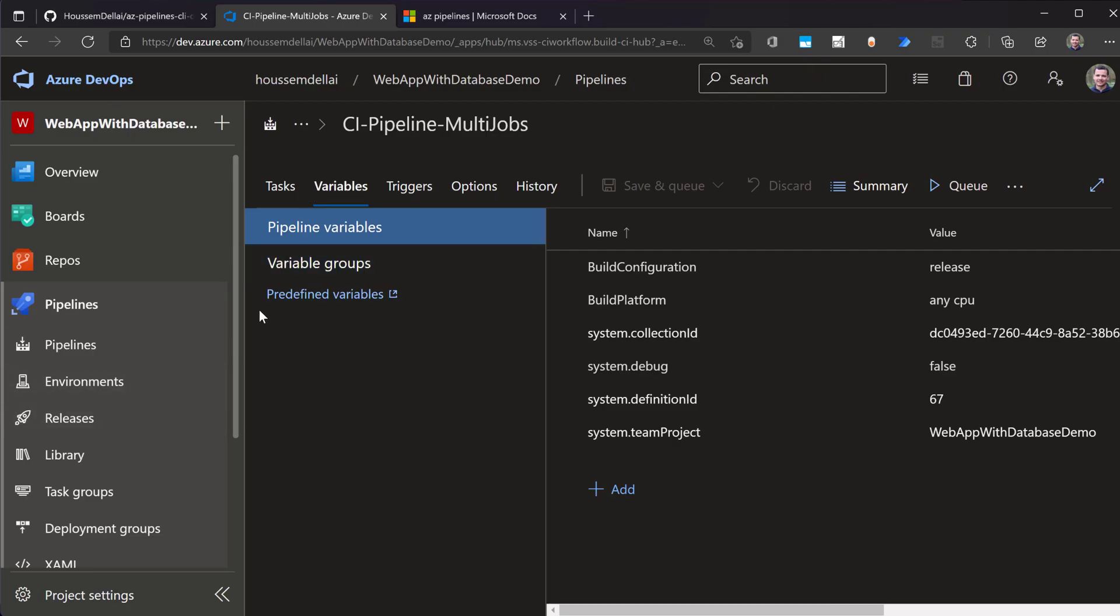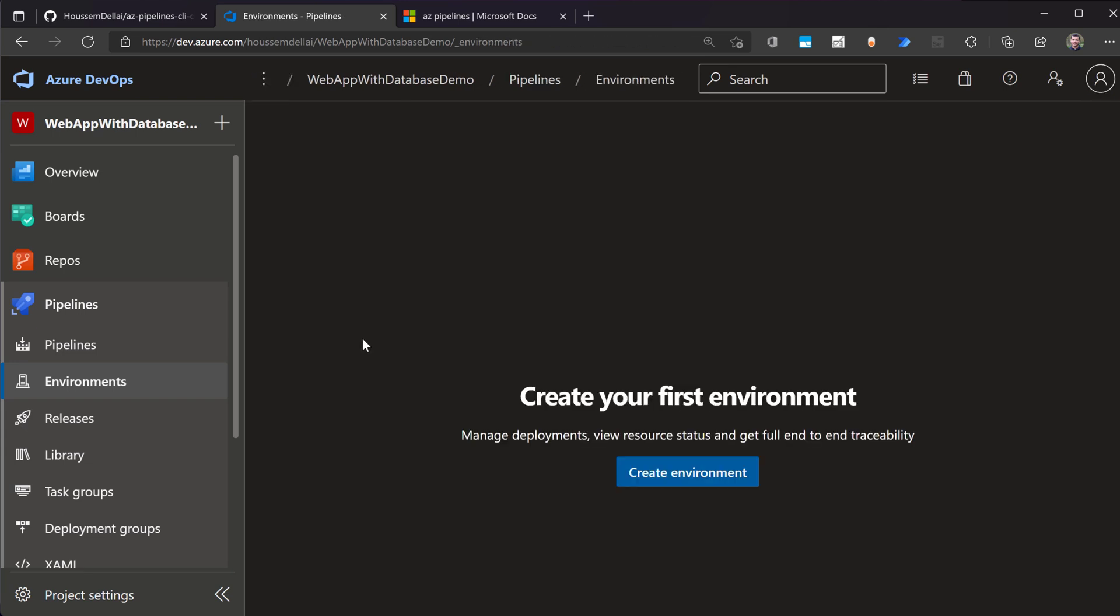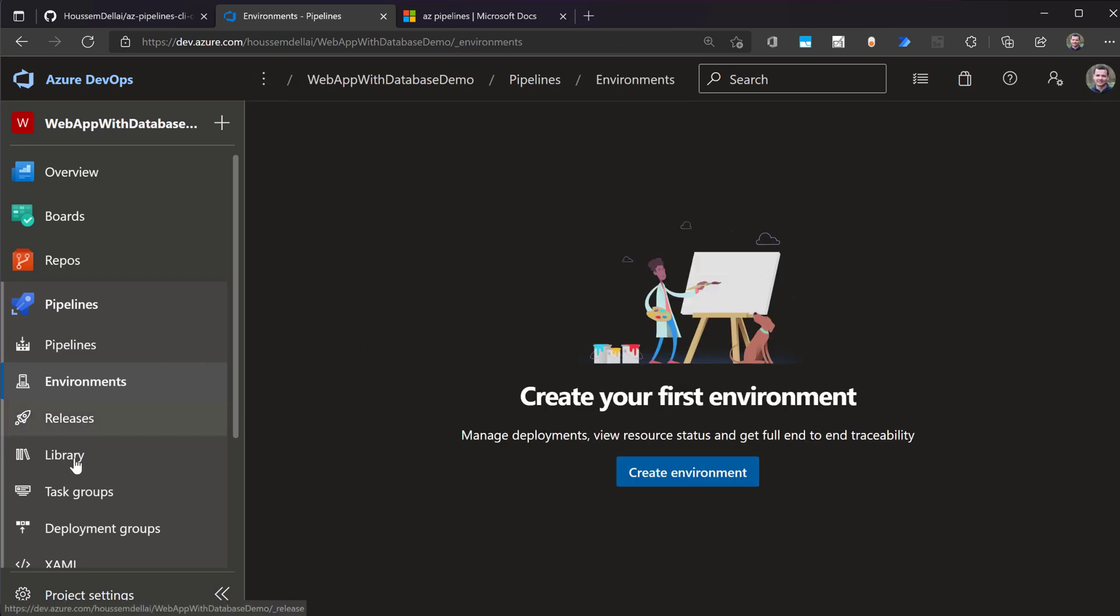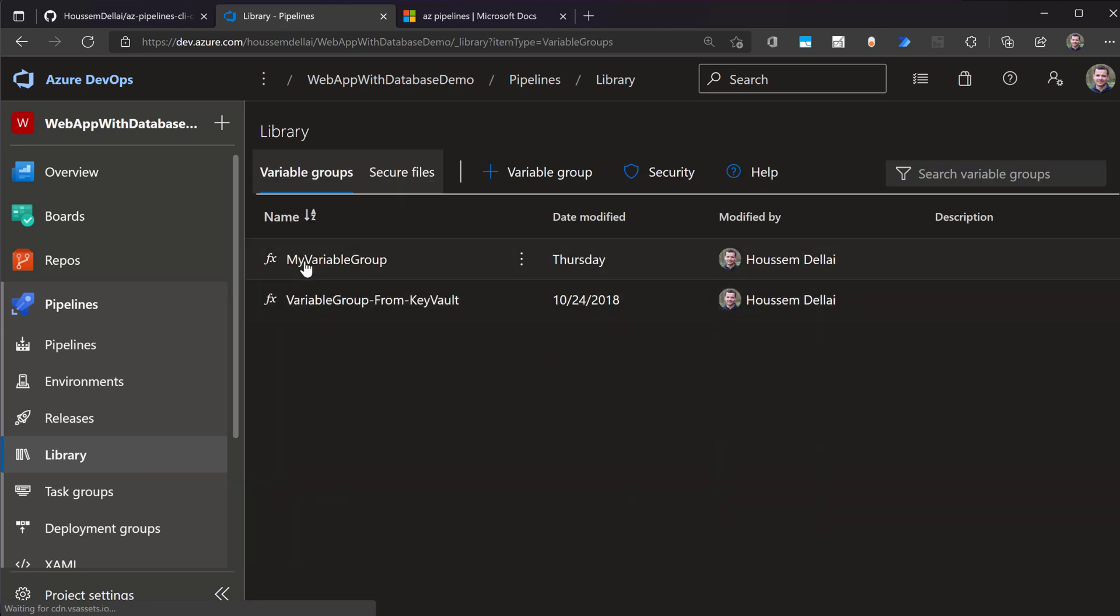I can go to environments. And then I would see my two variable groups. Actually, library. Sorry. If I go to library, I would see these two variable groups.